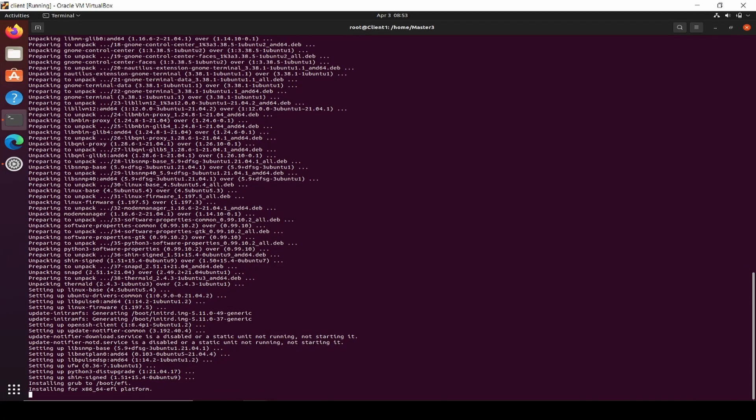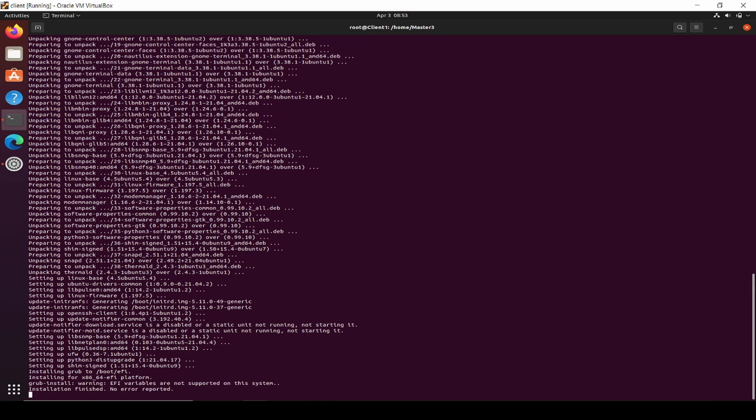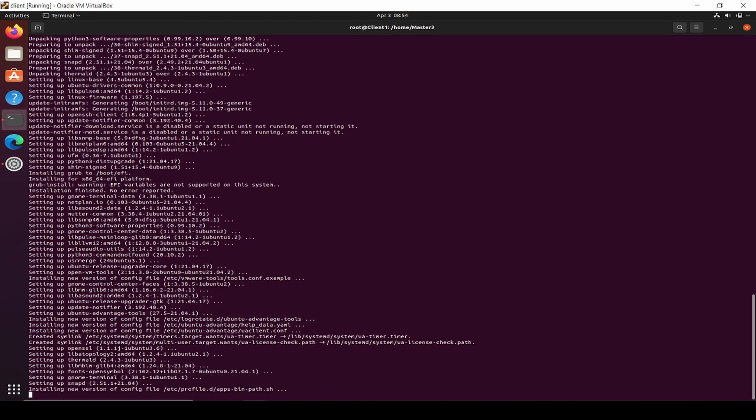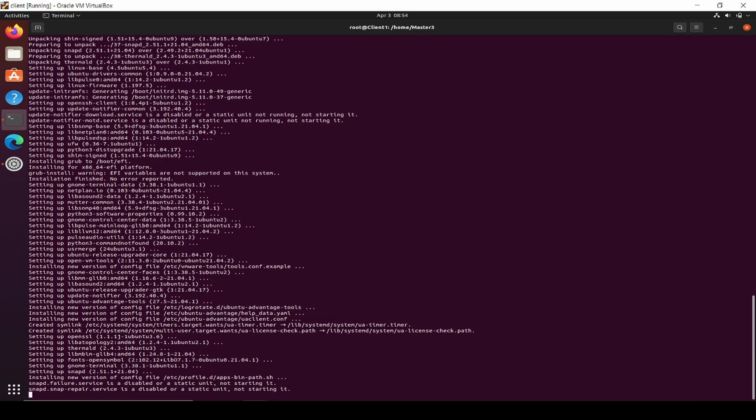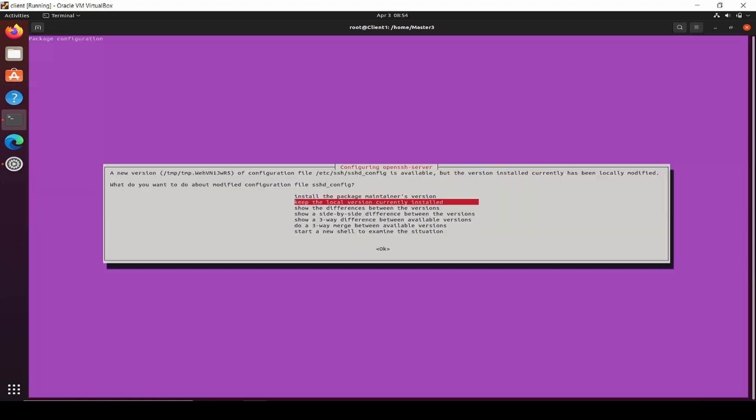Maybe some configuration or some application needs to be updated. So I got the prompting like this and need me to upgrade my SSH. I will install the package maintenance version, so I will upgrade it.